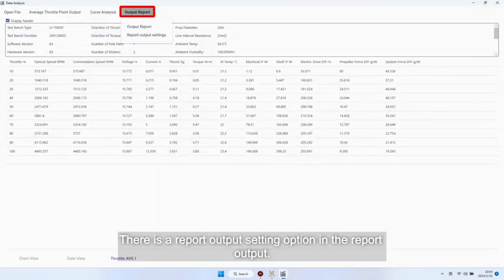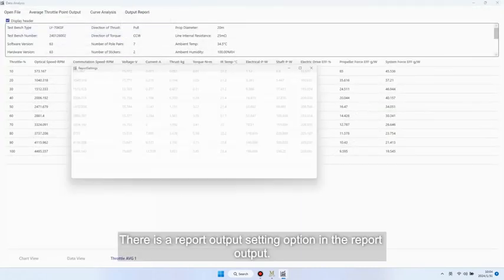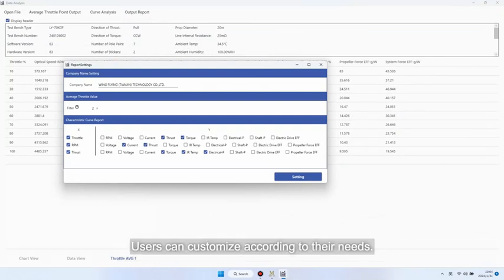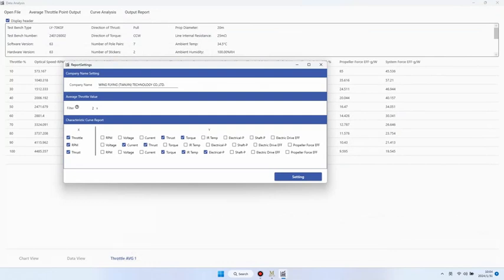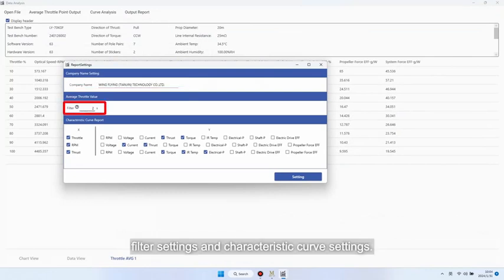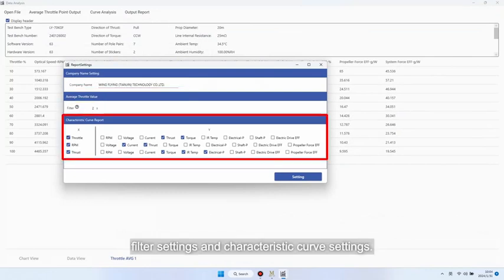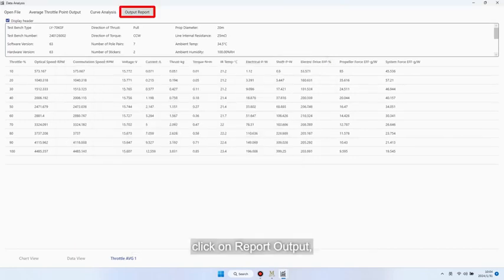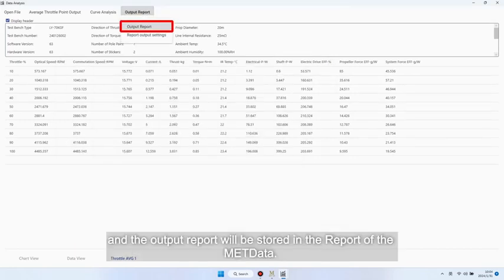There is a report output setting option in the report output. Users can customize according to their needs. Choose to set the company name, filter settings, and characteristic curve settings. After setting up, click on report output, and the output report will be stored in the report of the metadata.